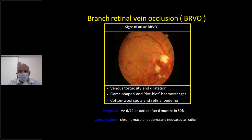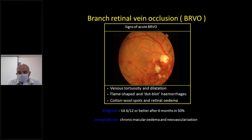In this picture, you can see the inferior half is involved, with superficial hemorrhages and cotton wool spots. The cup is slightly big here, probably indicating increased intraocular pressure. Classically seen features are venous tortuosity and dilatation, flame-shaped and dot-blot hemorrhages, cotton wool spots, and retinal edema.